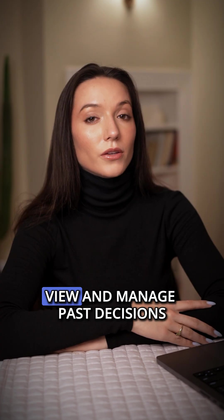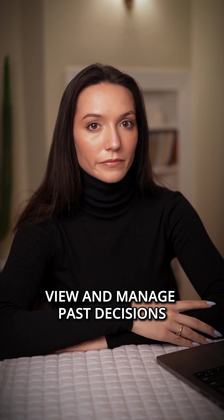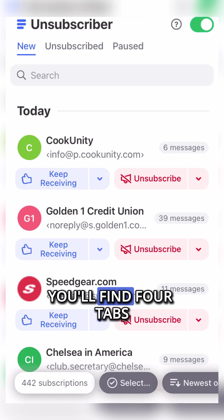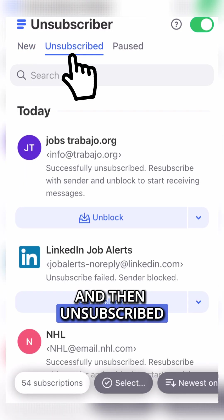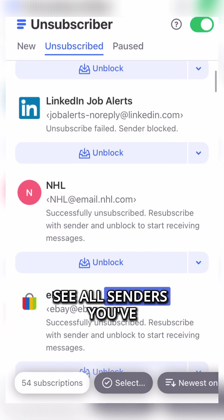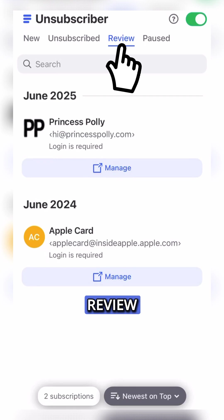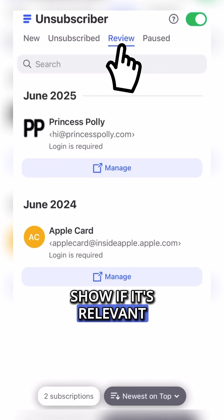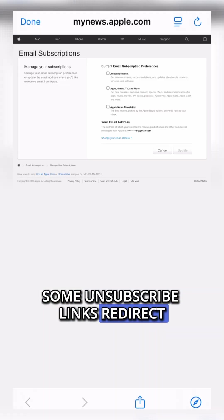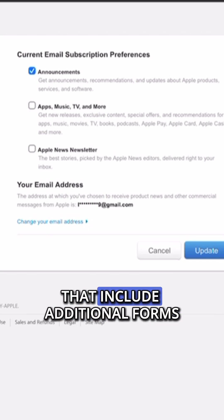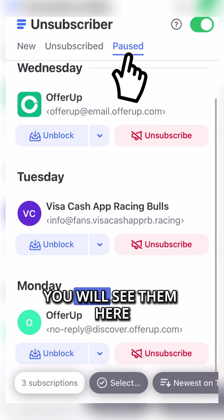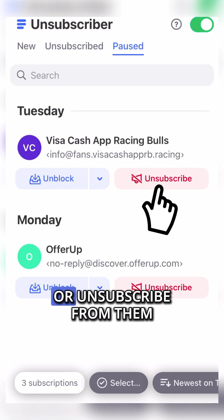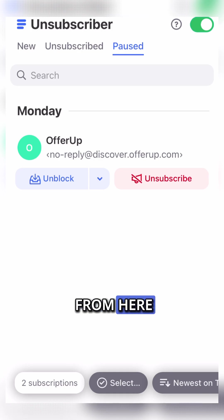Step 4: View and manage past decisions. At the top of the unsubscriber, you'll find four tabs. New, which we have just gone through, and then Unsubscribed — see all senders you've unsubscribed from. Review — this tab will only show if it's relevant; some unsubscribe links redirect people to pages that include additional forms, logins, etc. Paused — if you paused any senders, you will see them here, and you can unblock or unsubscribe from them.